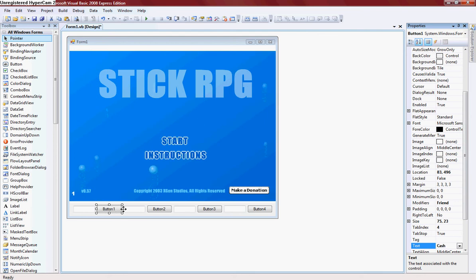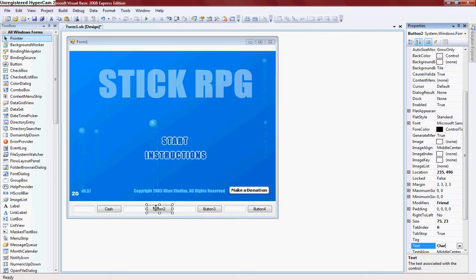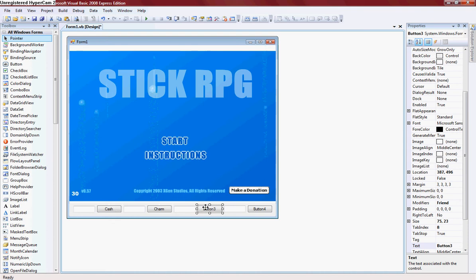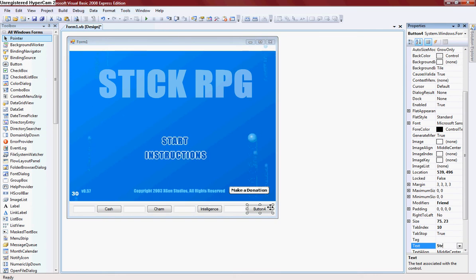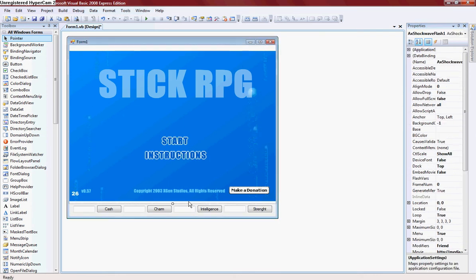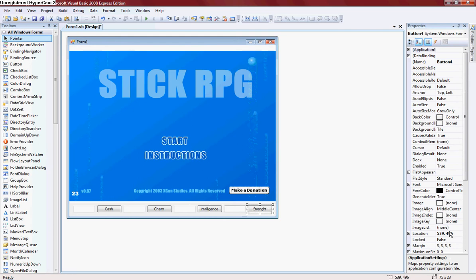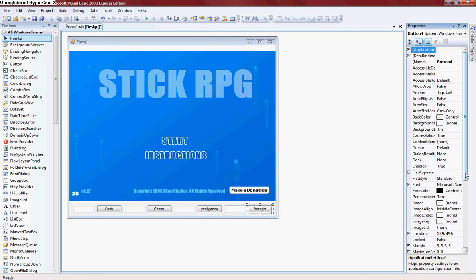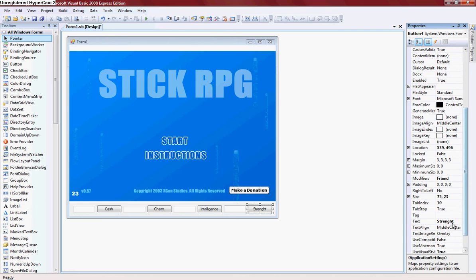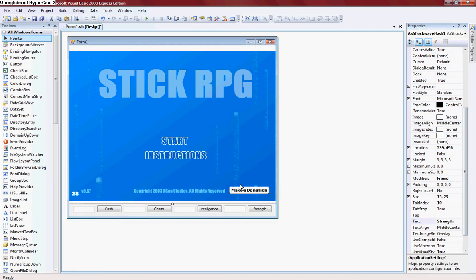The first button text is CASH, followed by charm, intelligence, and strength. I am going to spell strength wrong.